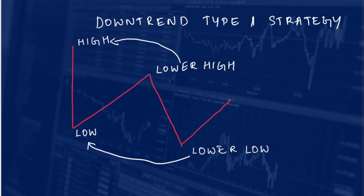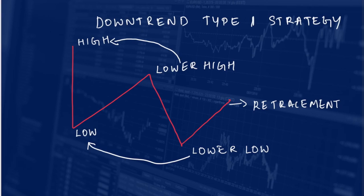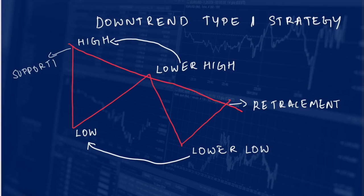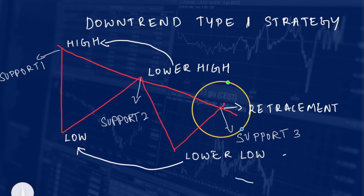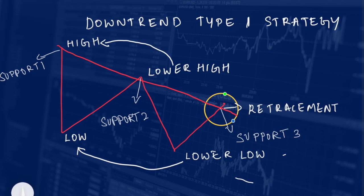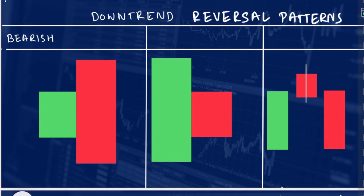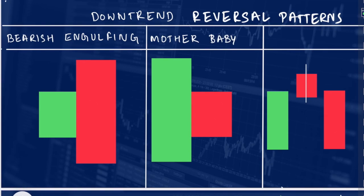Now the market has to retrace and act as a support at the resistance level. If I draw a support line, the retracement level has to act as a third support line. This is my first support, this is my second support, and this is my third support — the retracement is acting as the third support line, so we have received the second confirmation. At this retracement we need to get bearish reversal patterns.